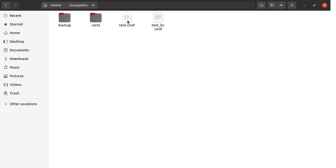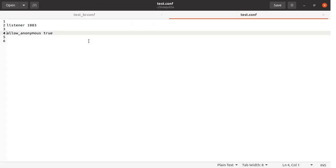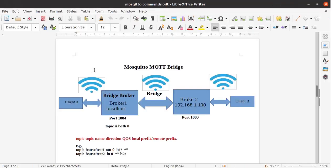We are going to see the configuration file for broker2, which is stored in the test.conf file. This is the simple broker (broker2) which is going to listen on port 1883 and anonymous connections are allowed. We save this file test.conf. Now we are going to test this setup.